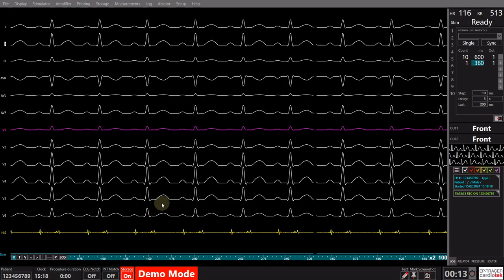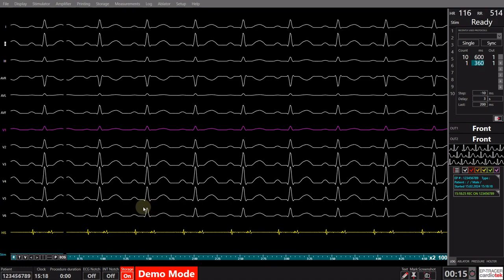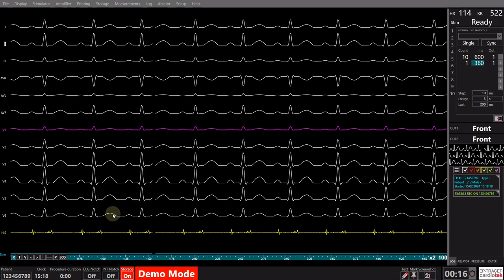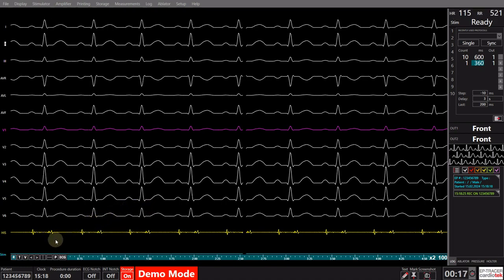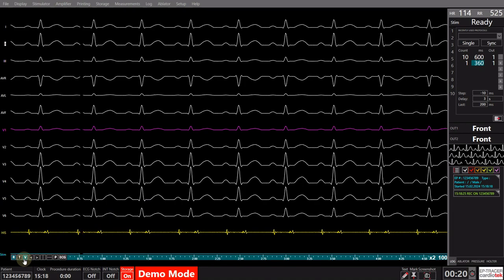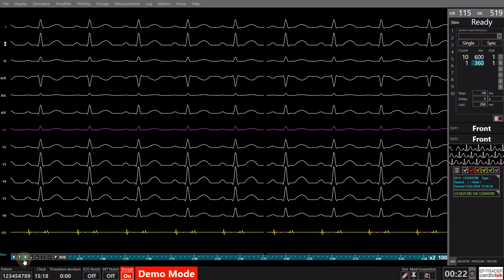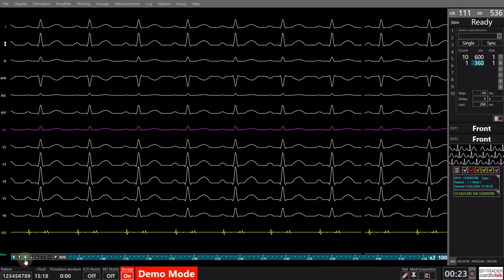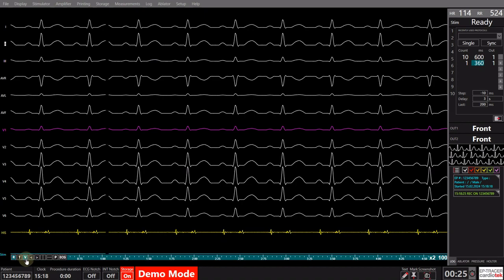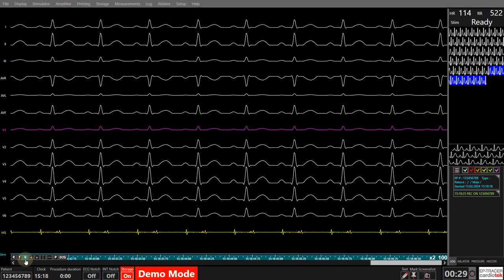During the procedure, the physician may request specific measurements, and to ensure accuracy, these should be taken in view mode after freezing the signals. To transition from real-time to view mode, click the V button, or press F1.